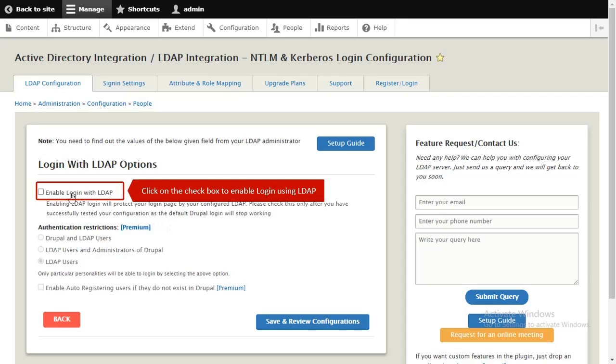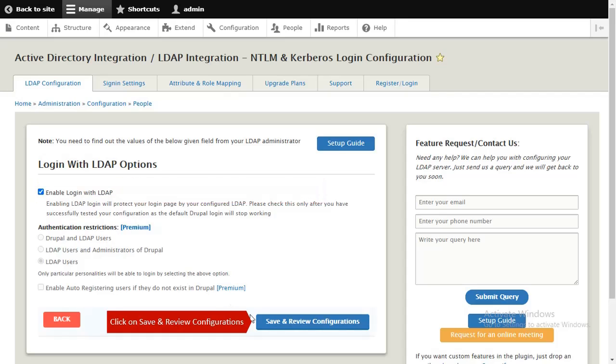Click on the checkbox to enable login using LDAP. Click on Save and Review Configurations.